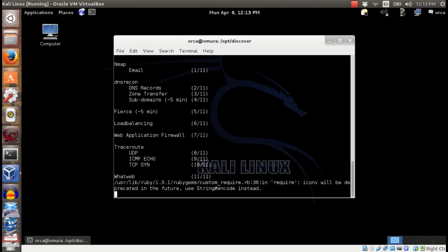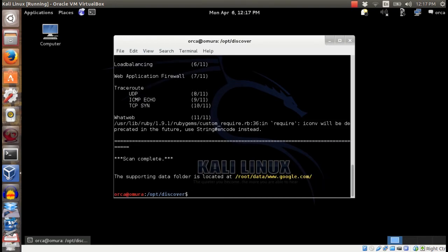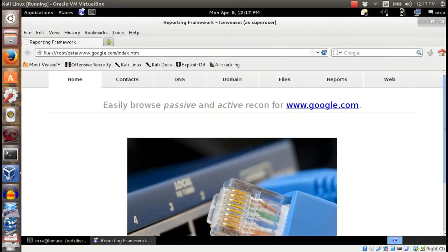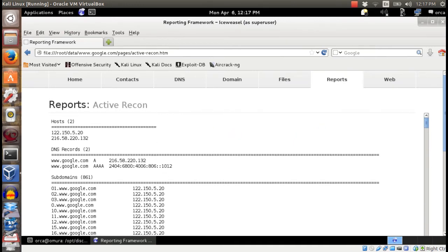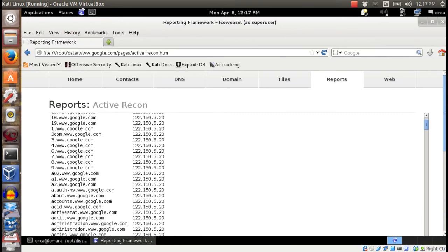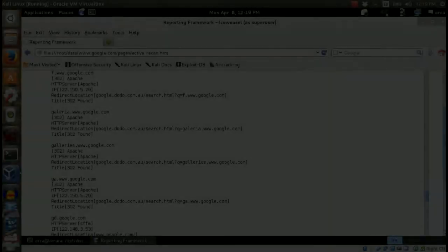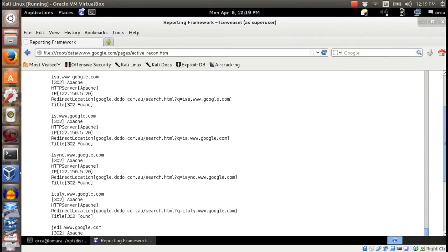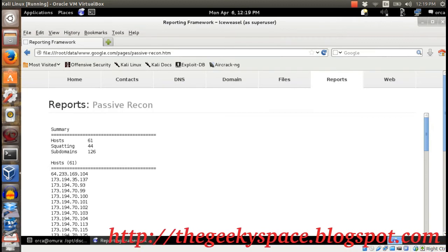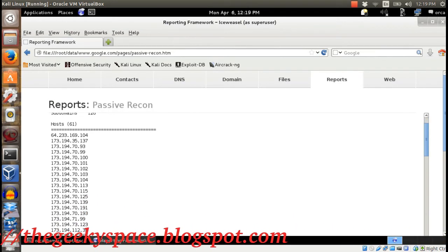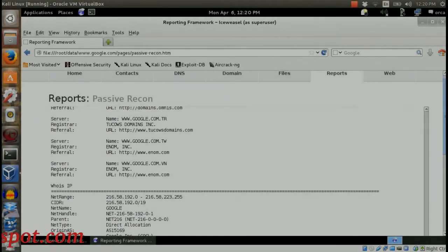Once finished, the report will be available to be viewed in the internet browser. You can use this information for further investigation.